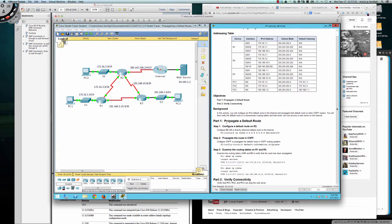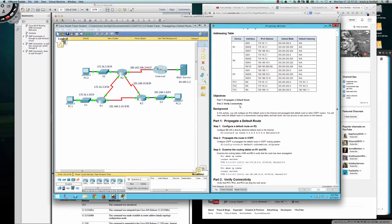So we're going to propagate the default route. It says configure a default route on router 2. And if you take a look at router 2 here, you can see that router 2 is our ASBR, our autonomous system boundary router.